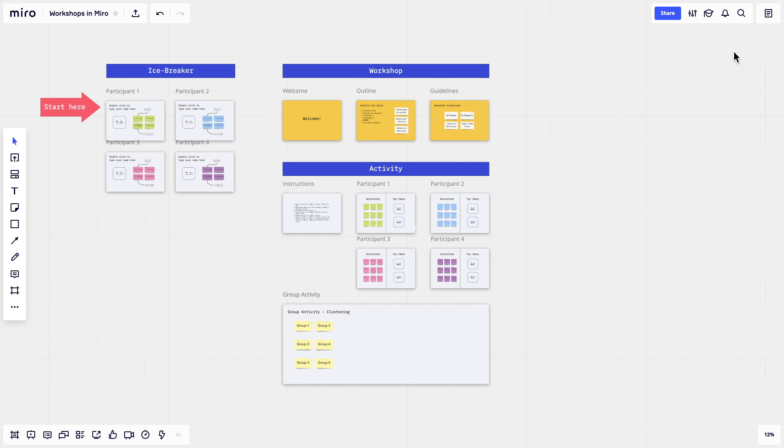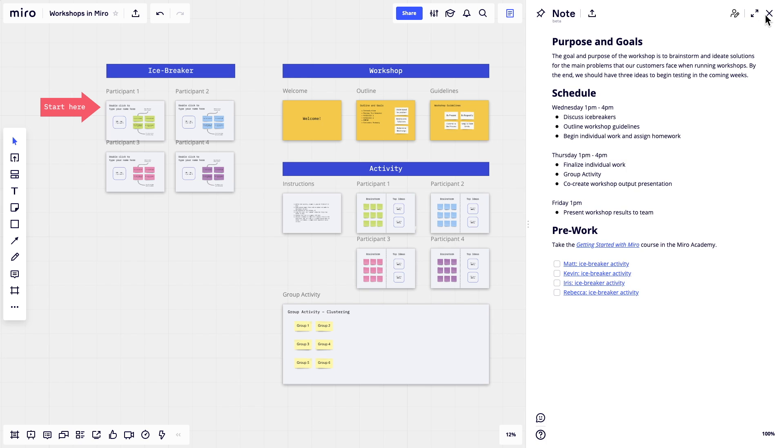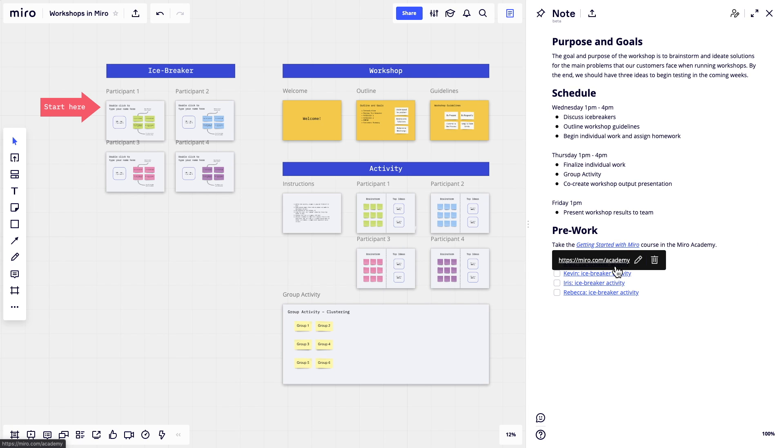As a first step, open visual notes in your workshop's board and write an outline including the workshop's purpose and schedule, as well as some materials on how to use Miro, such as the Getting Started with Miro course.